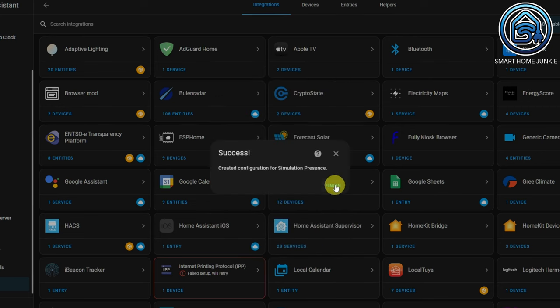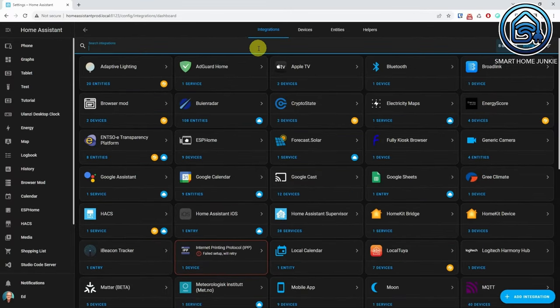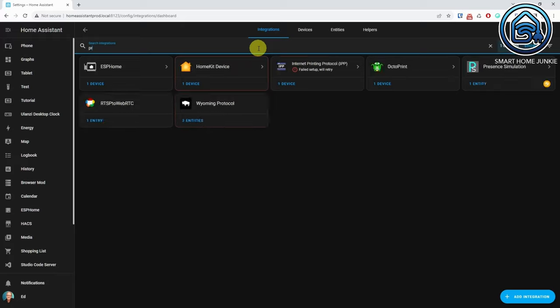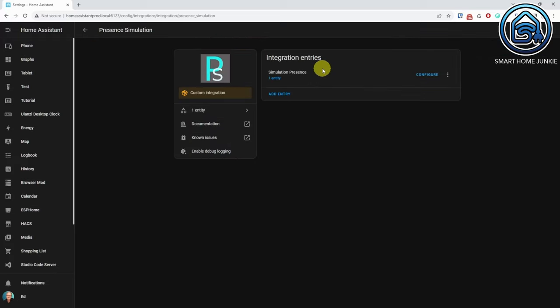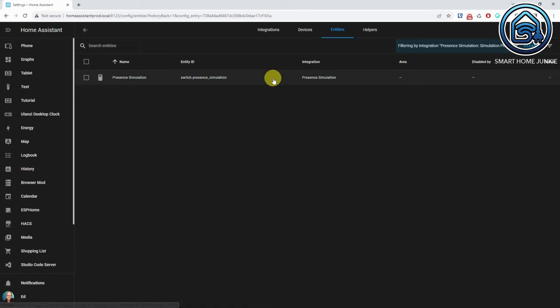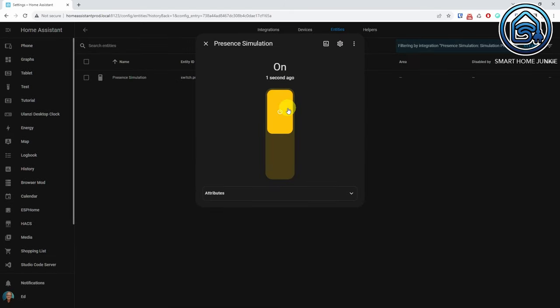Now restart Home Assistant. After Home Assistant restarted, go to the integration page again and open the Presence Simulation integration. You will see one entity. If you open the entity, you will see that it is a switch. With this switch you can toggle the Presence Simulation. Your simulation is now set up.